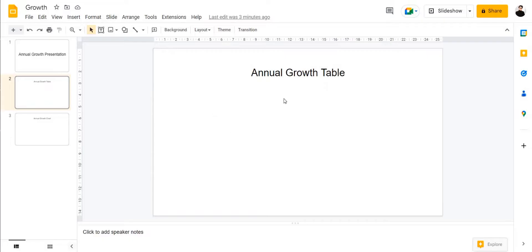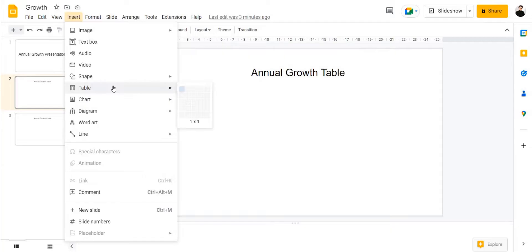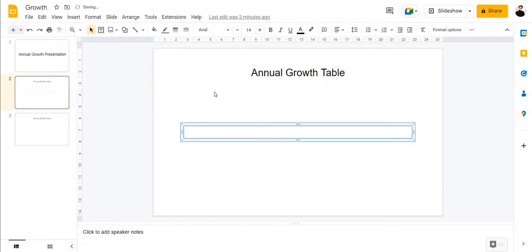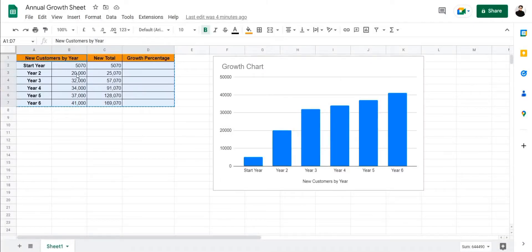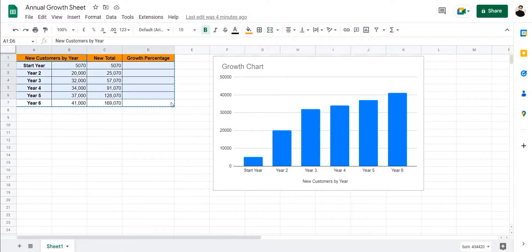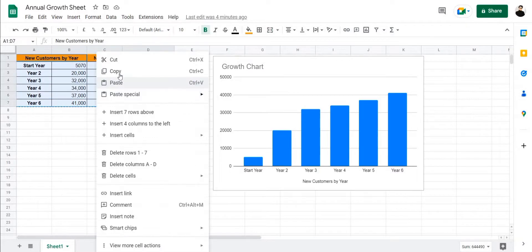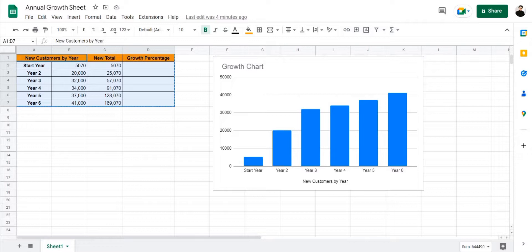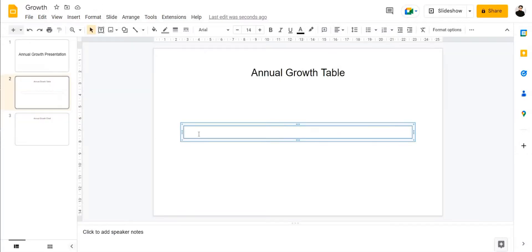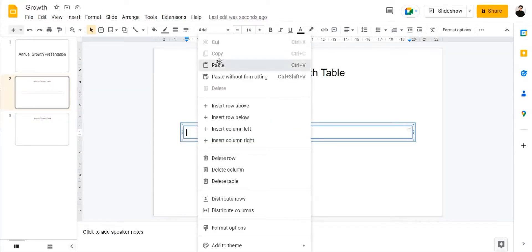So firstly we're going to go to our annual growth table and insert a table right here. You can insert a table of any dimension — it doesn't matter what dimension you enter here. All you have to do is copy your table from the Google Sheet and then paste it inside this table right here.